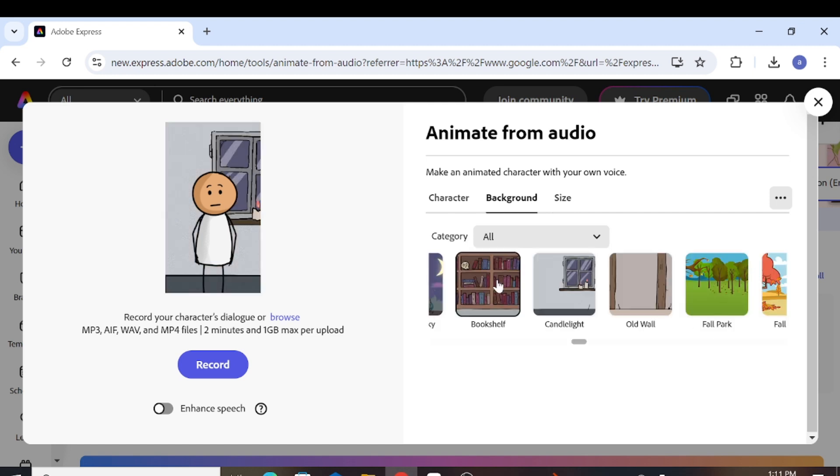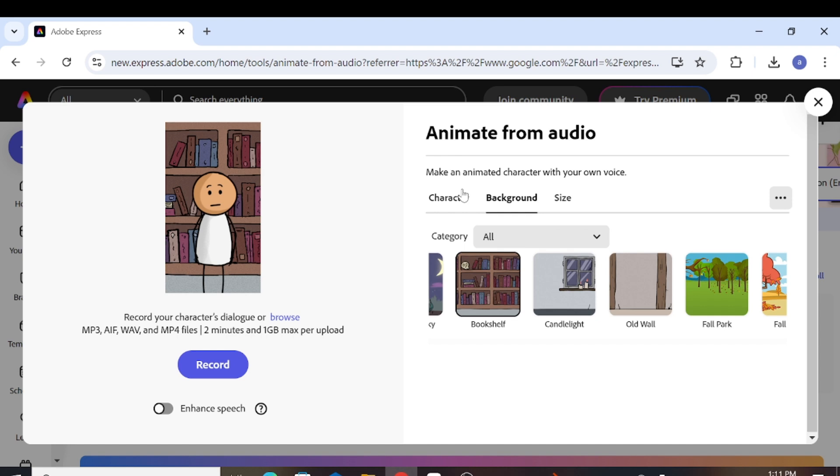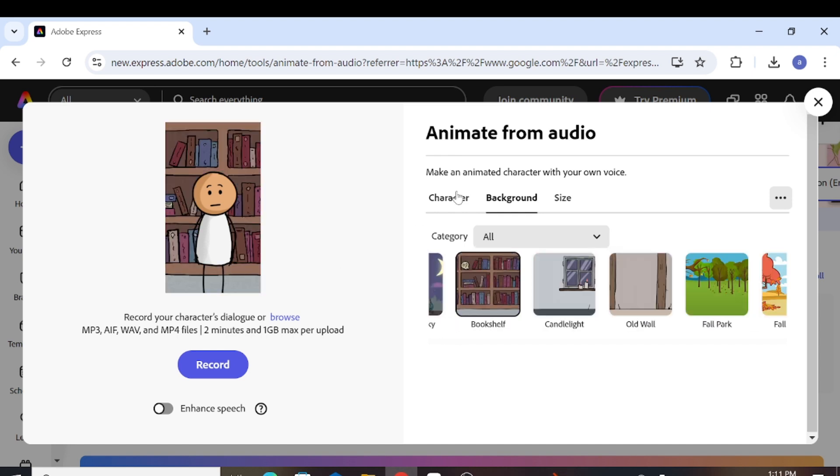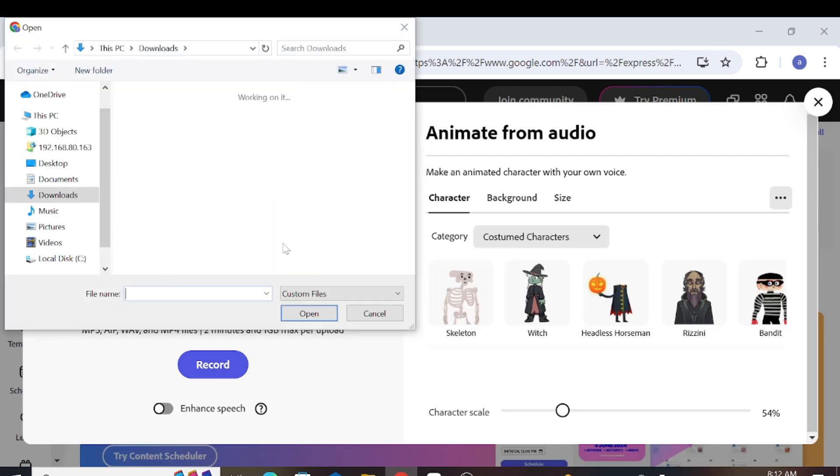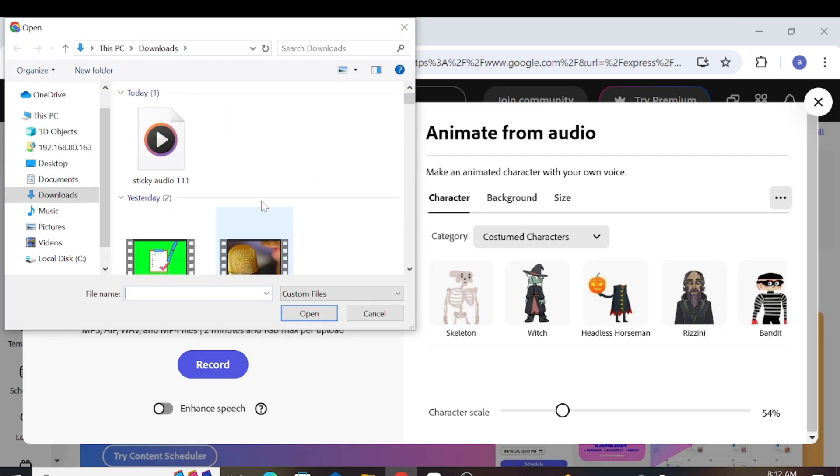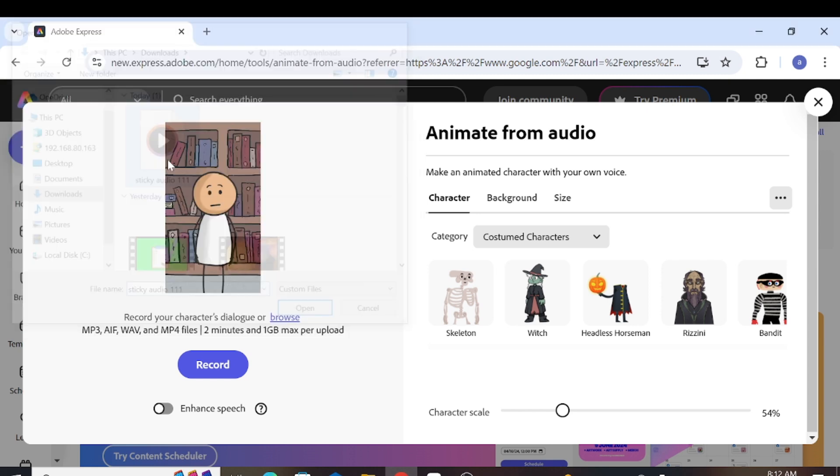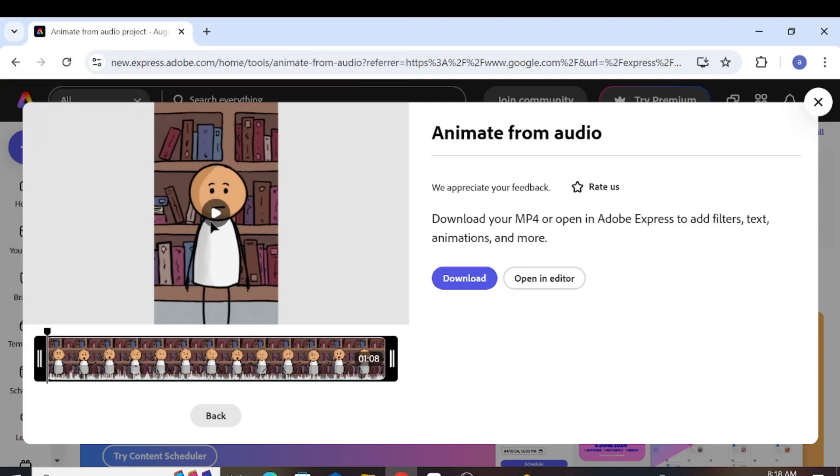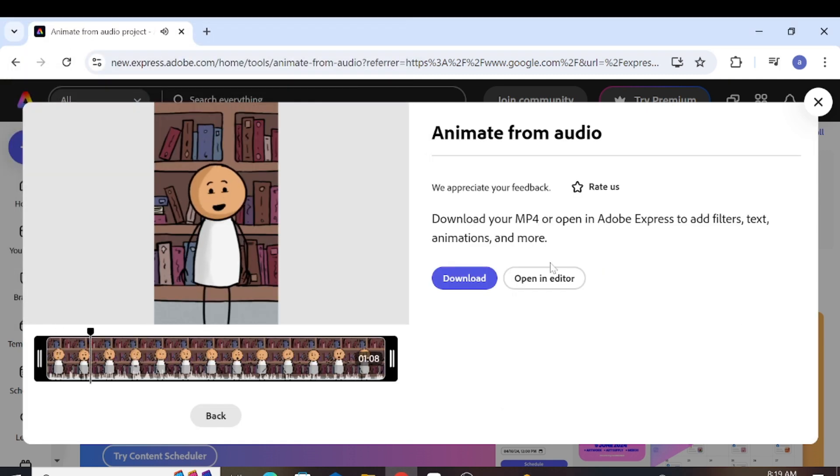After customizing the background, you can choose either a suitable background or a transparent one. Next, you'll need to upload a voice recording, or you can record one directly. To record, simply click the record button. If you already have a voice generated, you can upload it by clicking Browse and then proceed to upload your voice. After uploading, we'll wait for a few minutes. Once it's done, you can preview the result or download it. It's that simple.